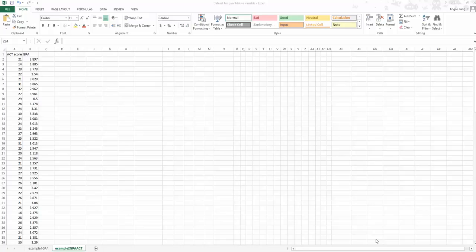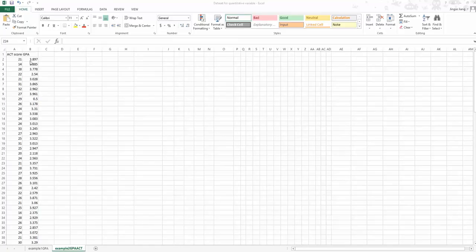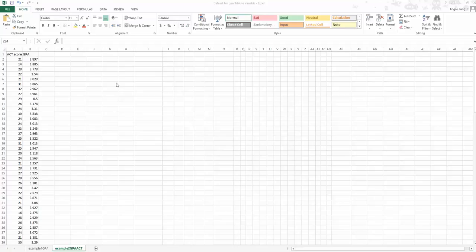In this video we will learn how to create the cross tabulation when we have quantitative variables. Before watching, you should first watch the cross tabulation video for categorical variables because we will skip some basic knowledge. In this example we are using two variables: ACT score and GPA scores, and we want to create a cross tabulation to know the relationship between them.